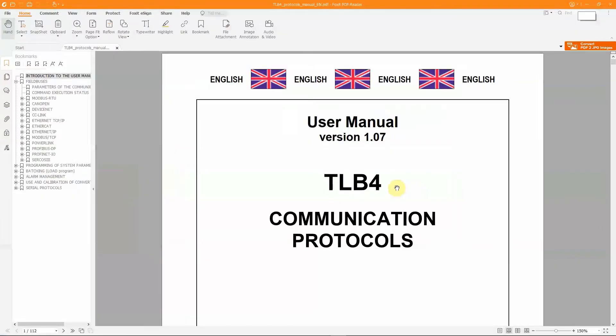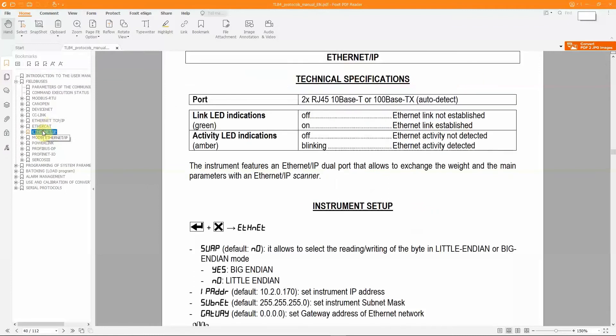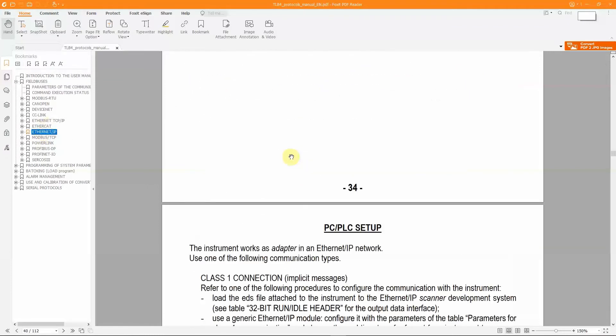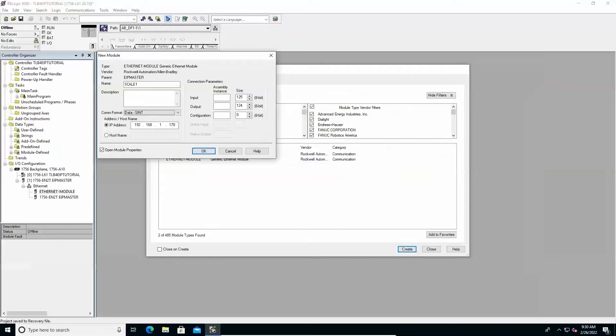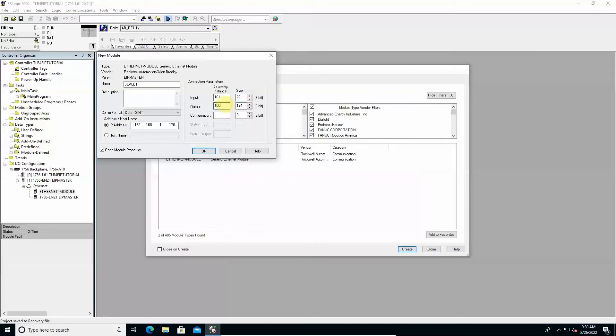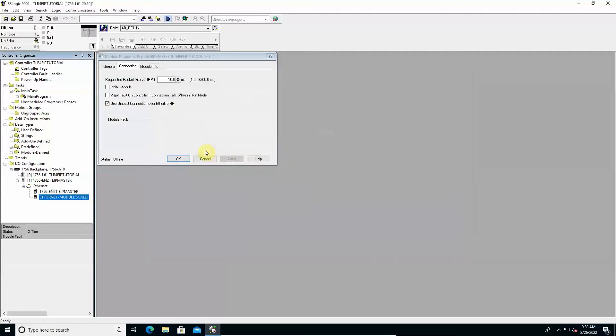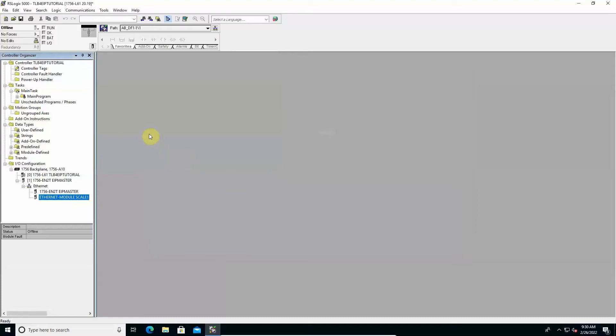Complete the fields in the connection parameters section using the information contained in the table parameters for class 1 communication in the protocols manual with reference to the pure data column. Input assembly instance 101 and size equal to 22. Output assembly instance 100 and size equal to 8. Configuration assembly instance 128 and size to 0. Click OK to complete the configuration and return to the main window.